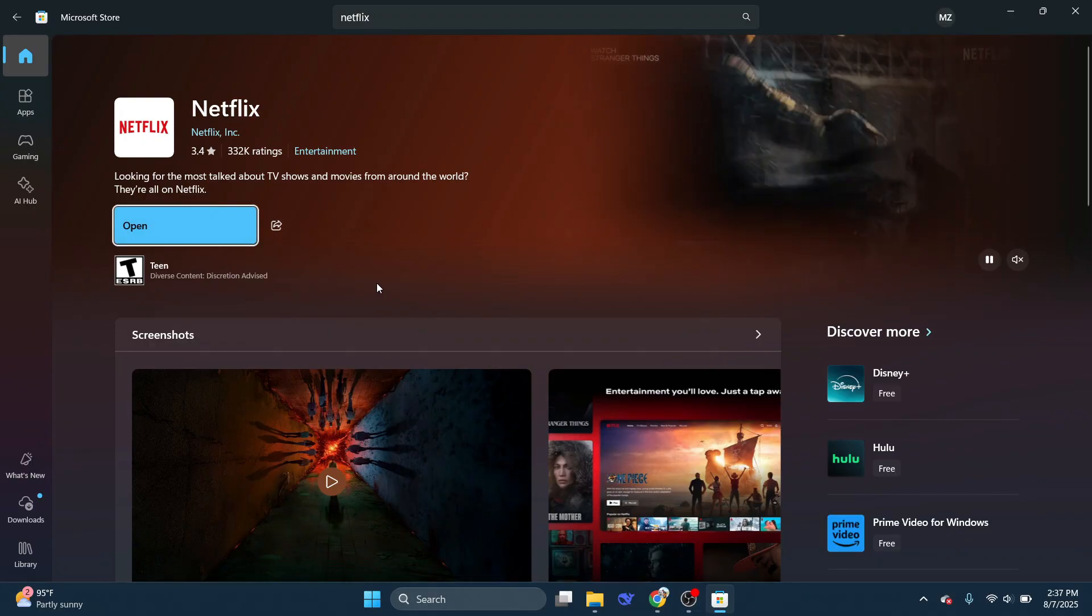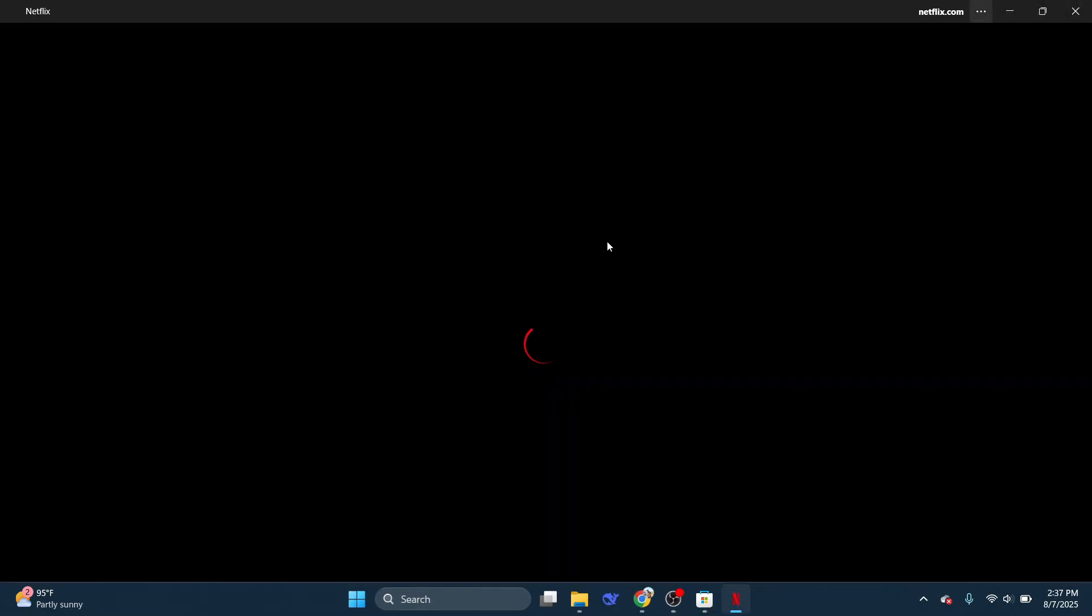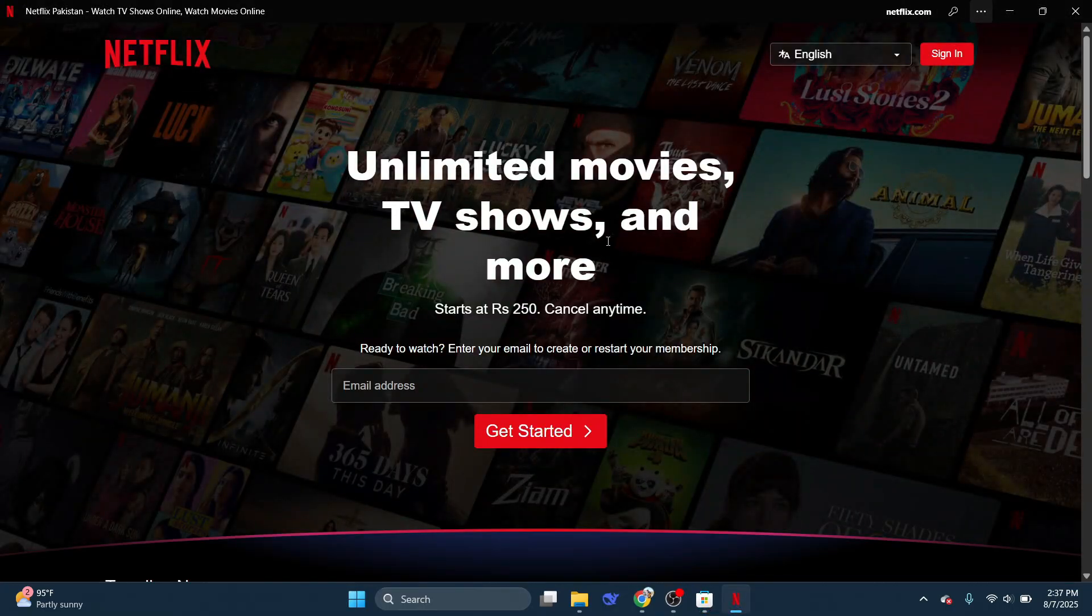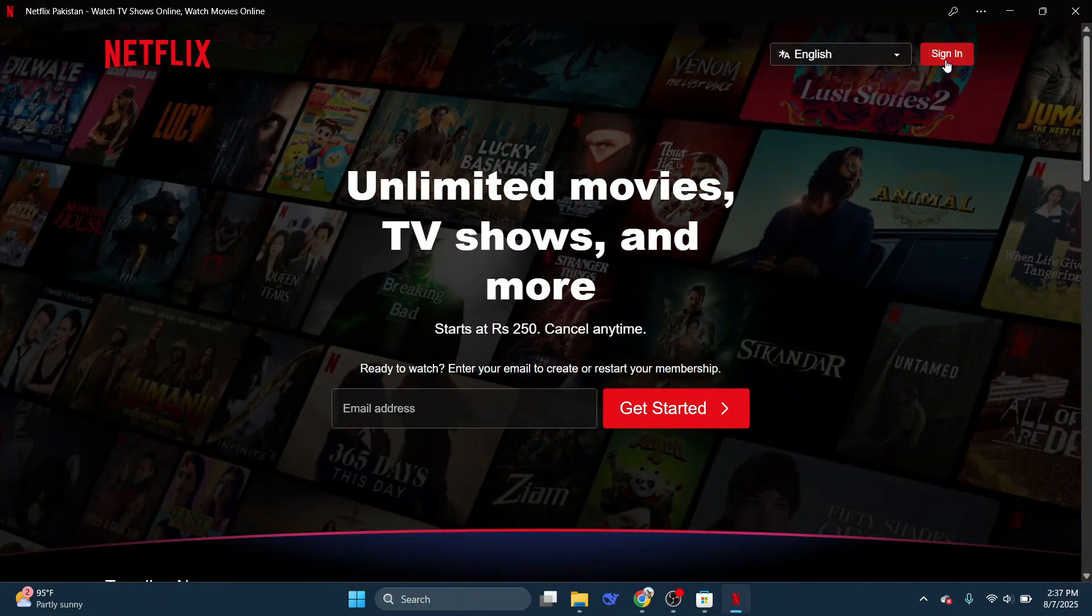Once it's downloaded, I'm going to click Open. And once the Netflix application opens, I'm going to click Sign In.